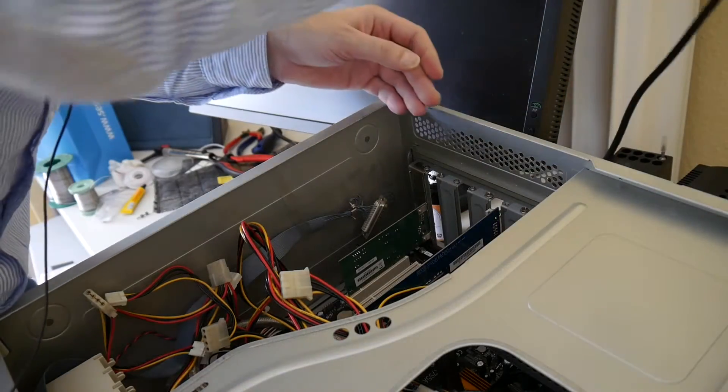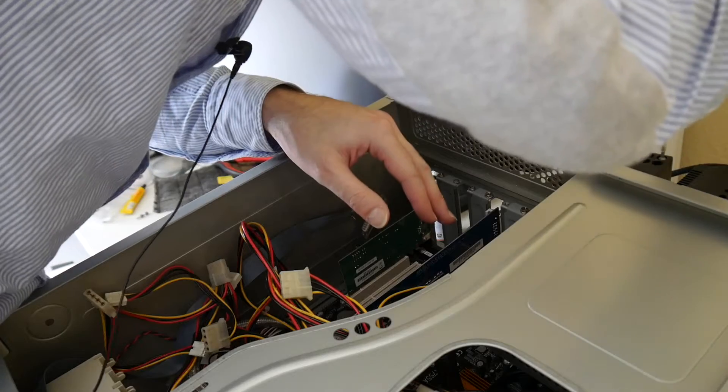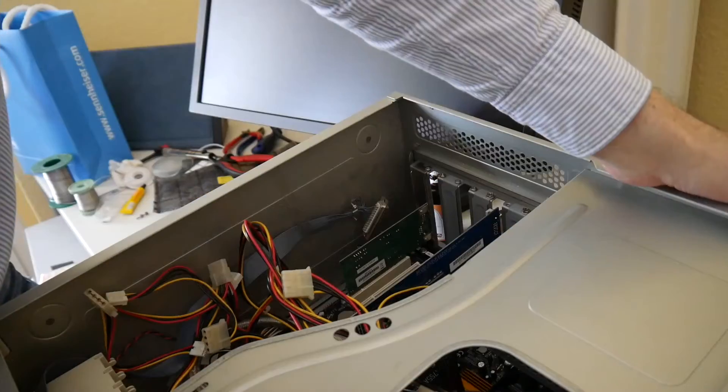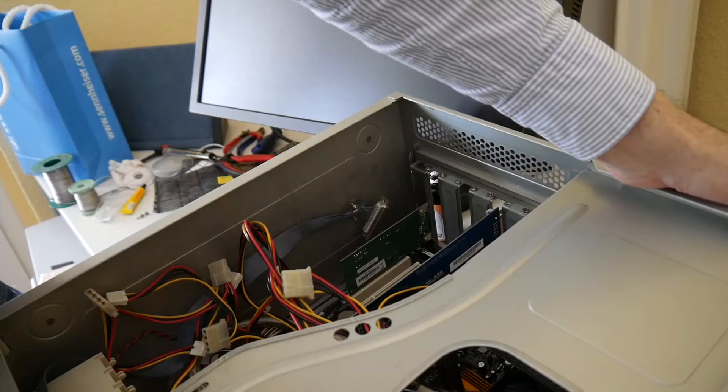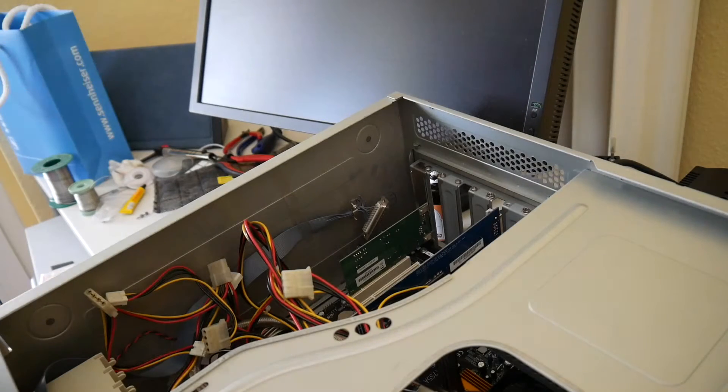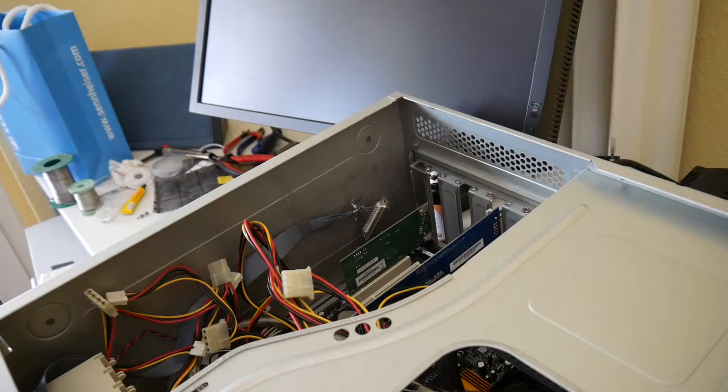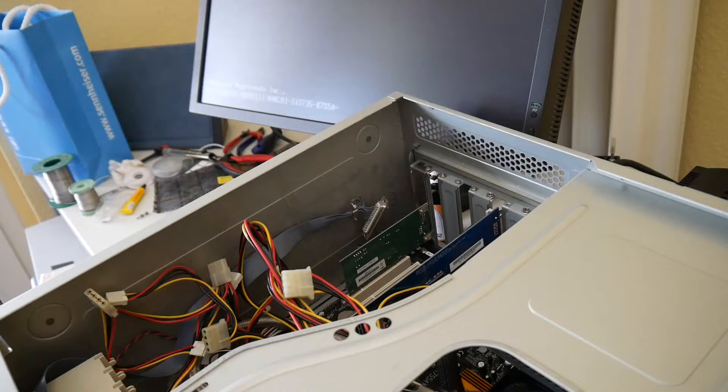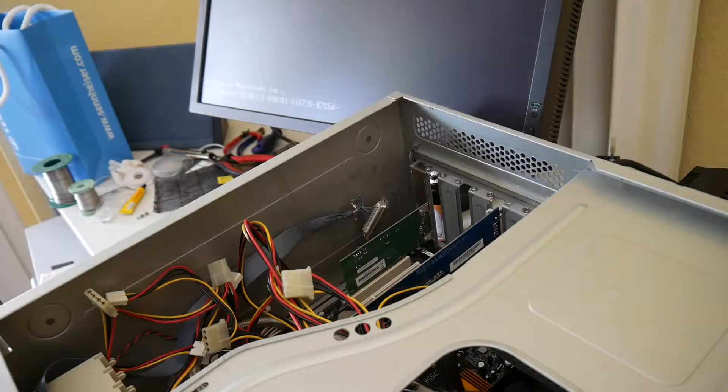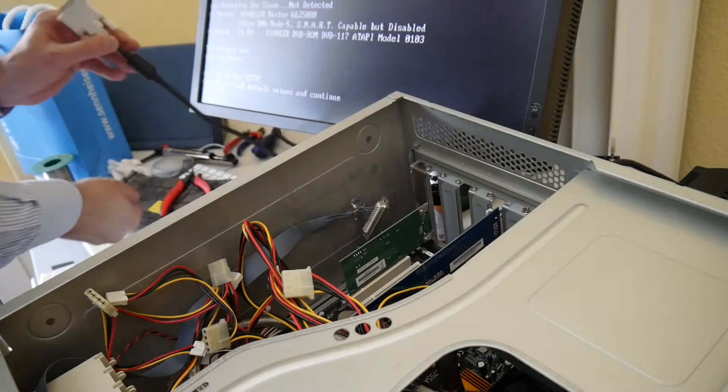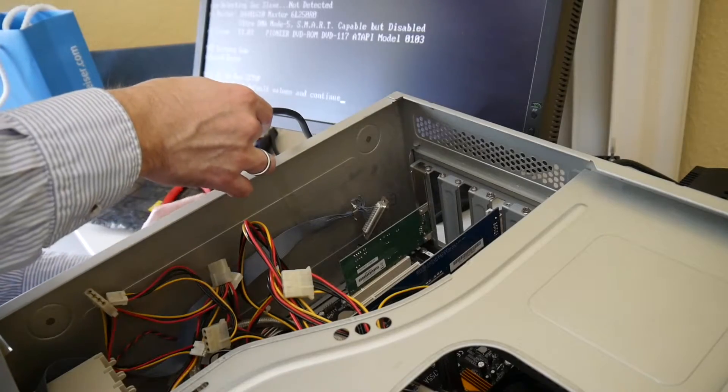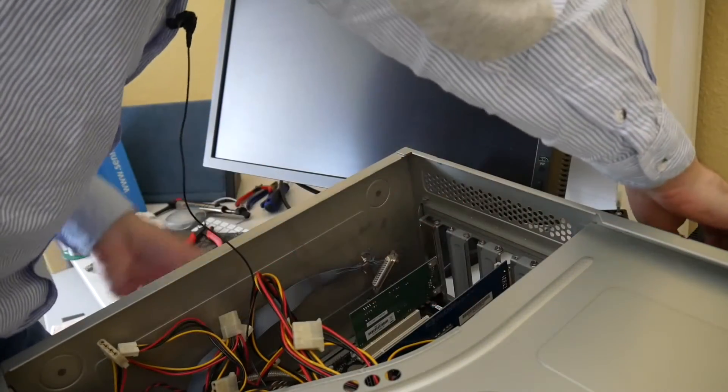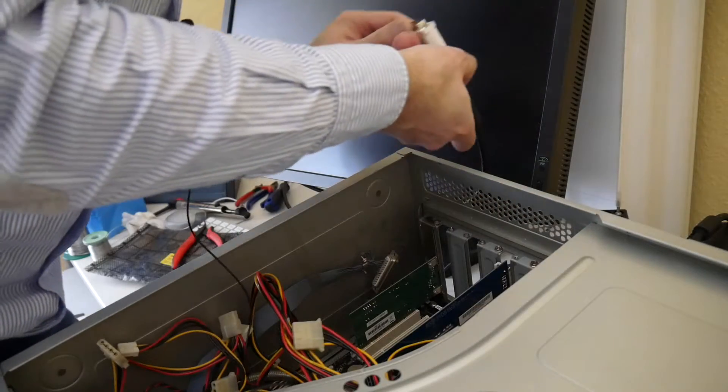So the moment of truth, will it still work and will it now do DVI? Okay, I think the display, yeah the display still gets signal so VGA, at least I did not destroy VGA. Let's see what happens on the freshly soldered DVI port.